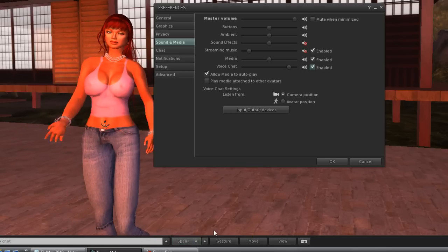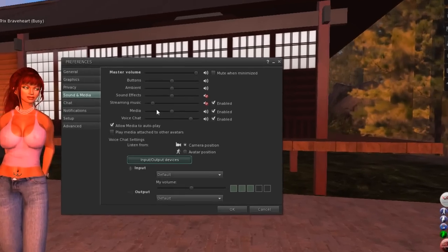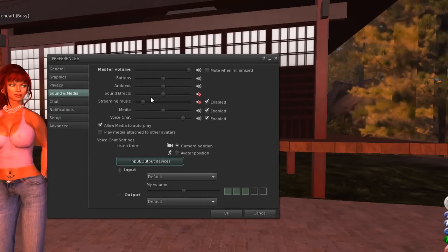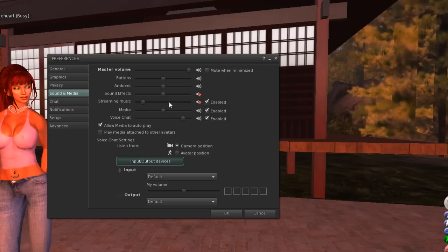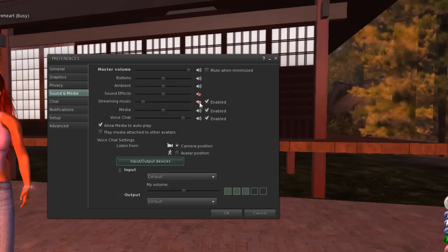It will drown out other voices. Experiment with the volume settings for the master, voice chat, and music, and change them as necessary.